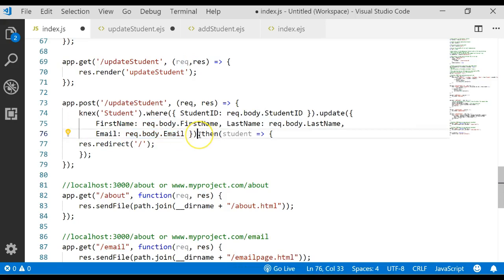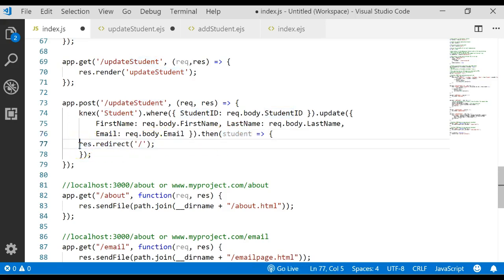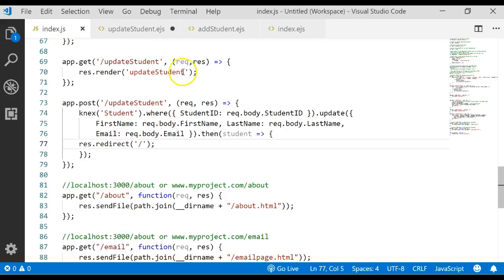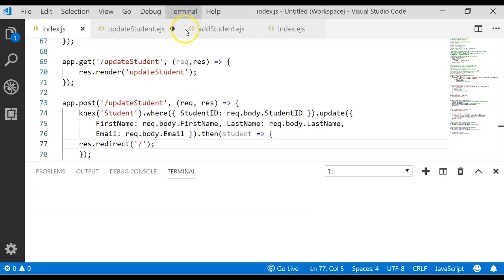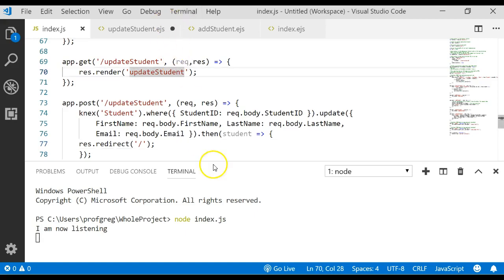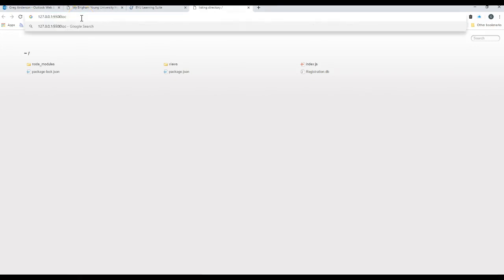After it does the update it will send the result to the student variable and then we'll redirect back to the home page to display all the data. So let's go ahead and save all that. Let's start node and let's see what happens when we run this. The first thing I want to do is show you what data is being displayed.